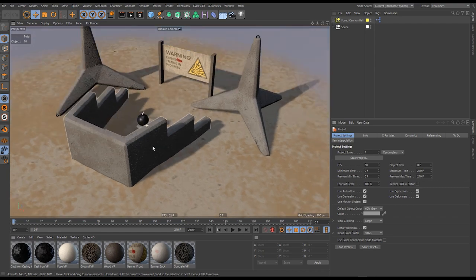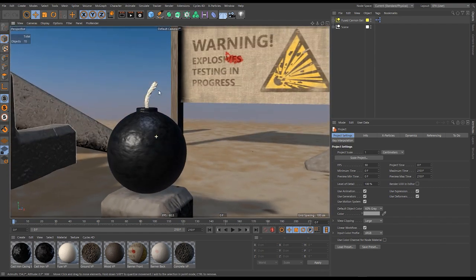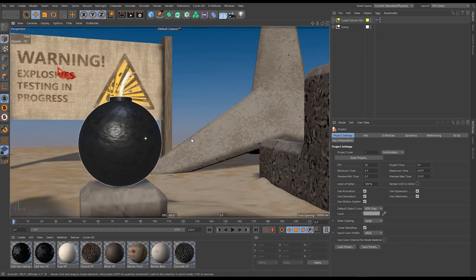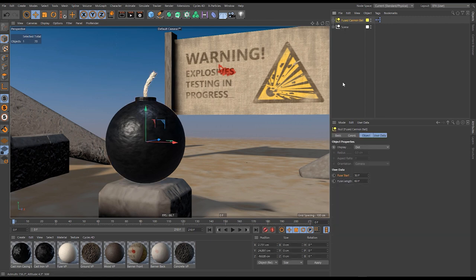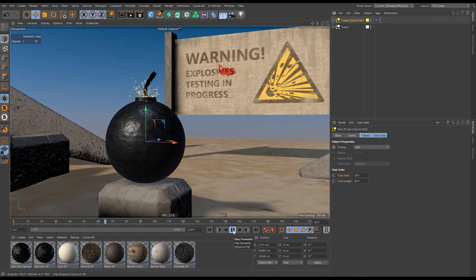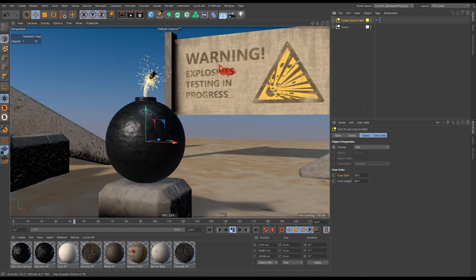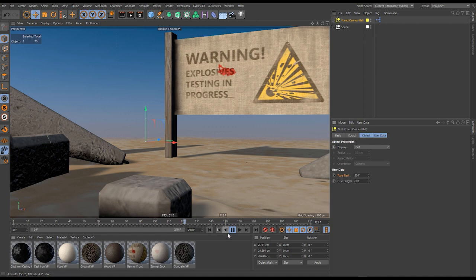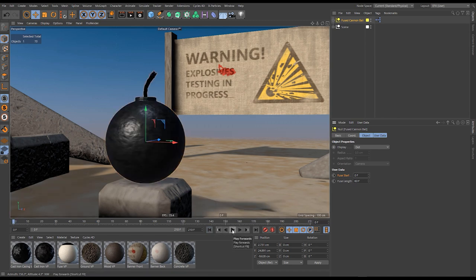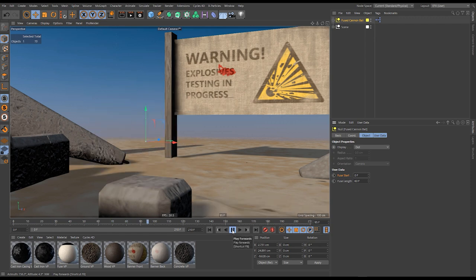If I peek over this wall you'll see we have our explosive — a classic looking fused cannonball. It has user data options: a fuse start time and a fuse length of 60. If I hit play it starts to count down and then explodes, and the geometry vanishes. This will be the motivation for our explosion effects detonation — I can set it to start burning at frame 0 with a length of 60, so it detonates on frame 60.